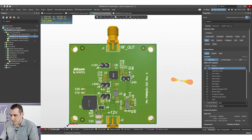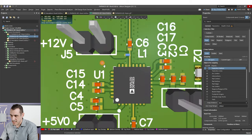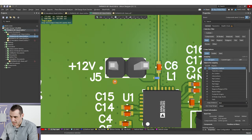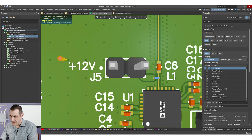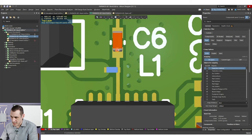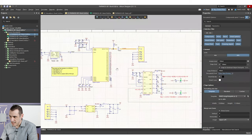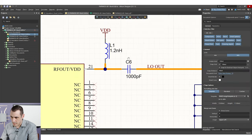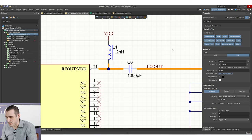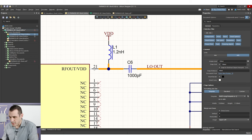In our power amplifier project, we had an important circuit that was placed into this PCB. If you look right here on J5, you'll see that we have 12 volt power coming in, and then J5 is used to connect that 12 volt power to this little circuit right here with L1 and C6. And if we just check out the schematic, you'll see that circuit right here coming off of pin 21 on the power amplifier. This circuit is called a bias T.